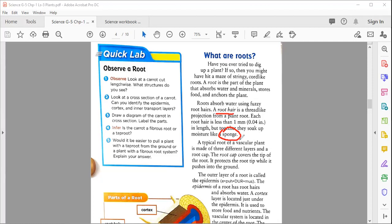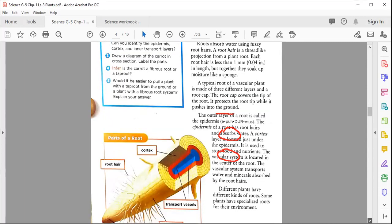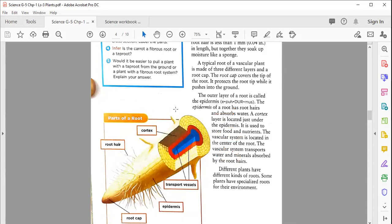A typical root of a vascular plant is made of three different layers. We're going to discuss the anatomy of the root. First, there is the root cap — the tip of the root — which protects the root tip as it pushes into the ground. You can see it in the diagram on page 50; it is present at the tip of the root.